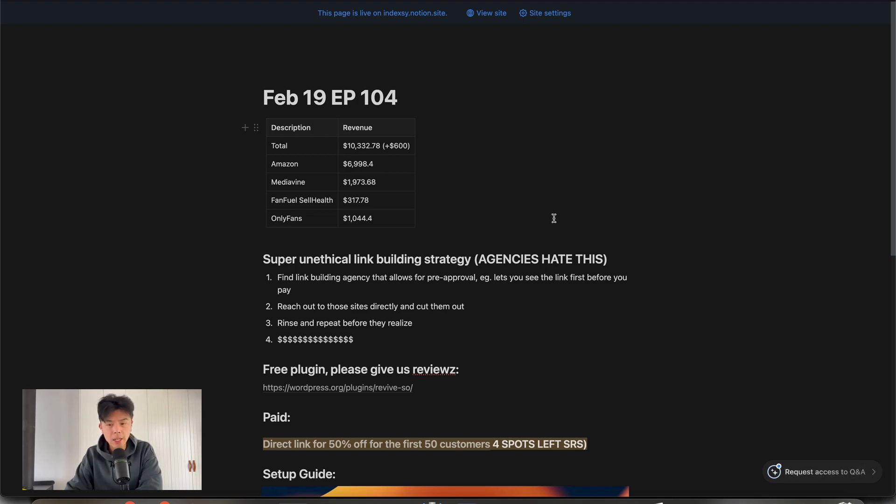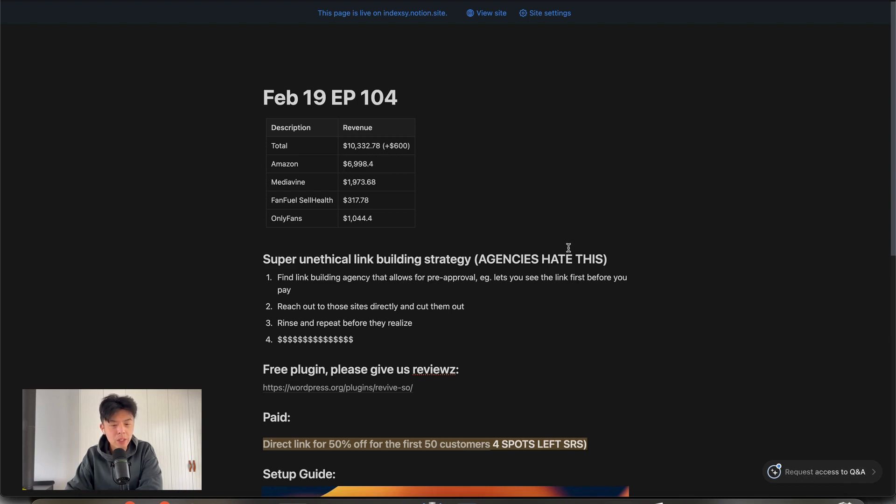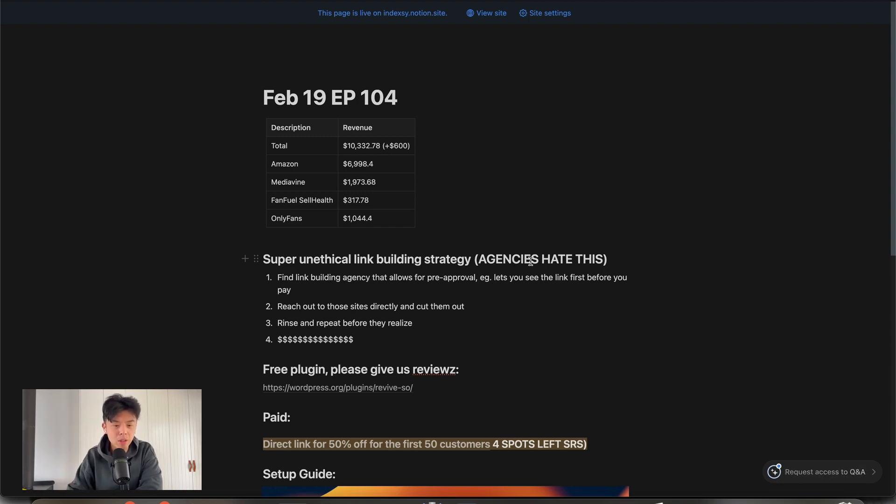You can rinse and repeat before they realize what you're doing. And that's it. You just make a ton of money. And it's a good rule of thumb - agencies mark up a certain percentage. So if they're selling at $100, they can probably get the link from like $10 to $30. But yeah, that's pretty much the tactic, guys. Let me know what you think. It's a savage one. Don't do this to us, please. It's not worth your time. I've already instructed the team ahead of time not to allow you sick fucks to do this to us.